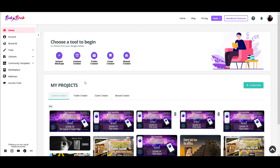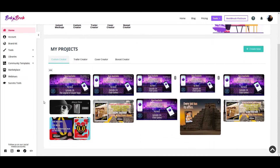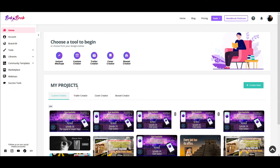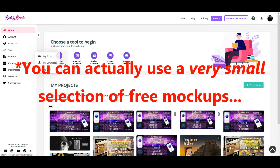So this is the Book Brush dashboard. You've got Home, Account, BrandKit, and all this stuff — most of which you can explore on your own by signing up for a free account. One of the nice things about Book Brush is the free account is really generous; you can do most of this stuff for free, just with download limitations. The one thing you can't do is use the mock-up creator, so I want to go straight to the mock-ups, and then we'll come back to everything else.